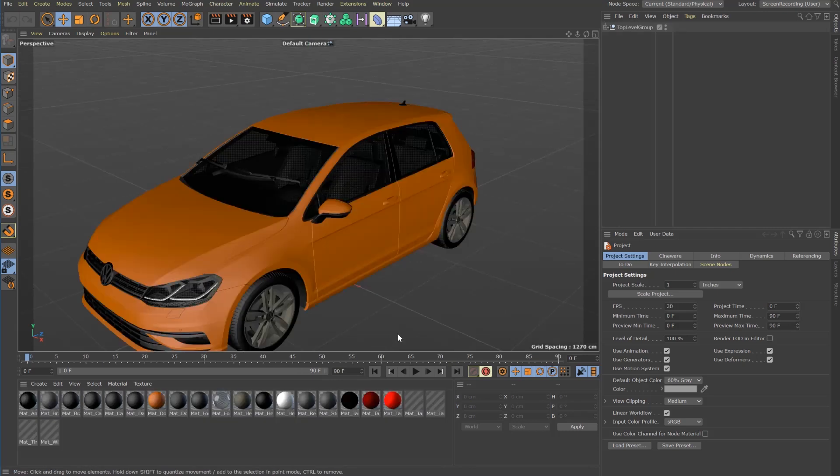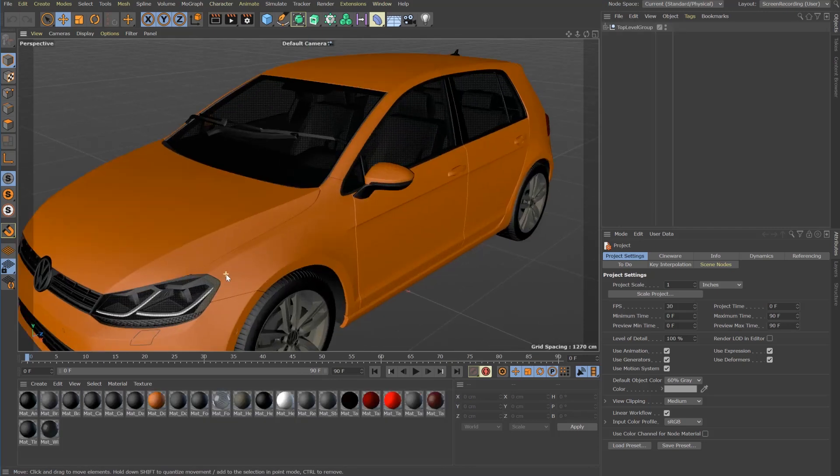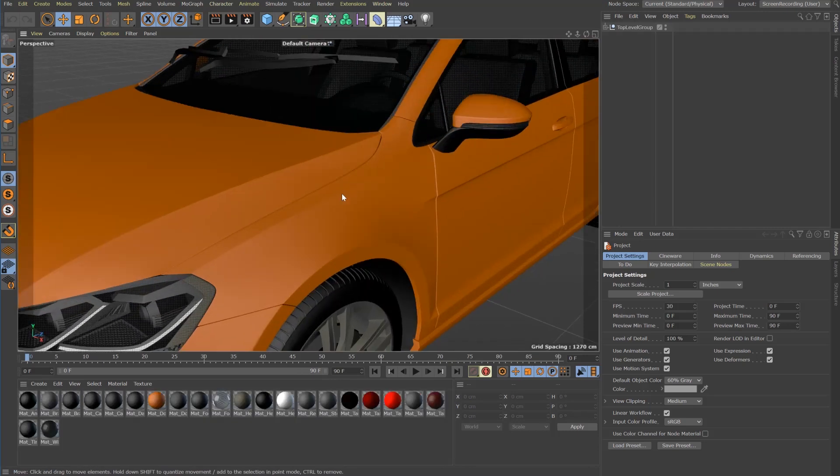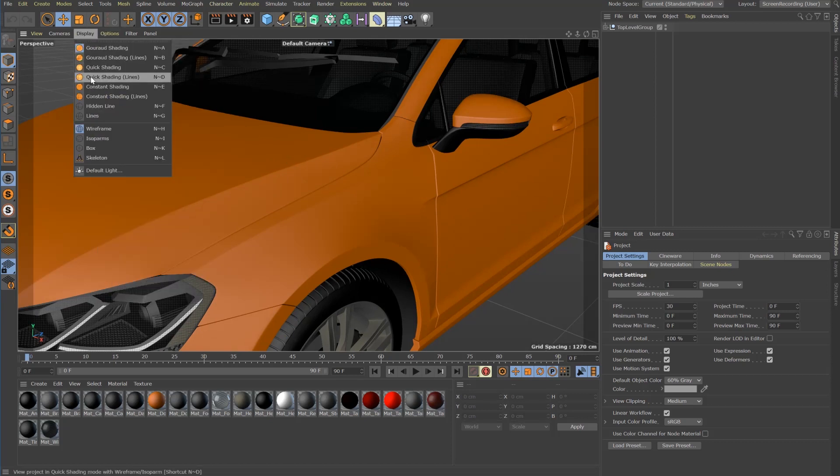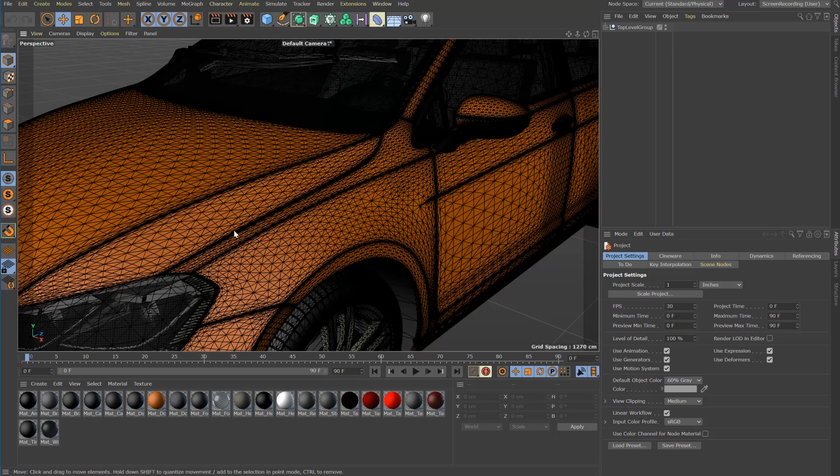As you can see the model is high quality. It looks very smooth and detailed. But when I switch to display the polys you see it's a triangulated mesh.